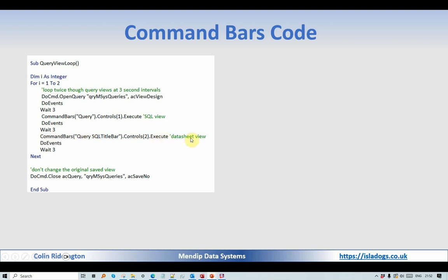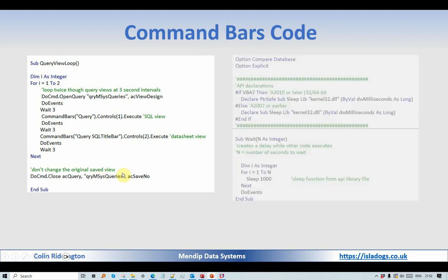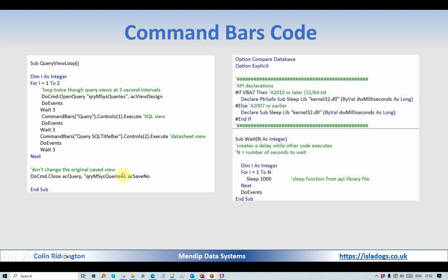All of these command bar code items are explained in my article, and that's the Wait function which uses the API function here. Very simple but very effective.